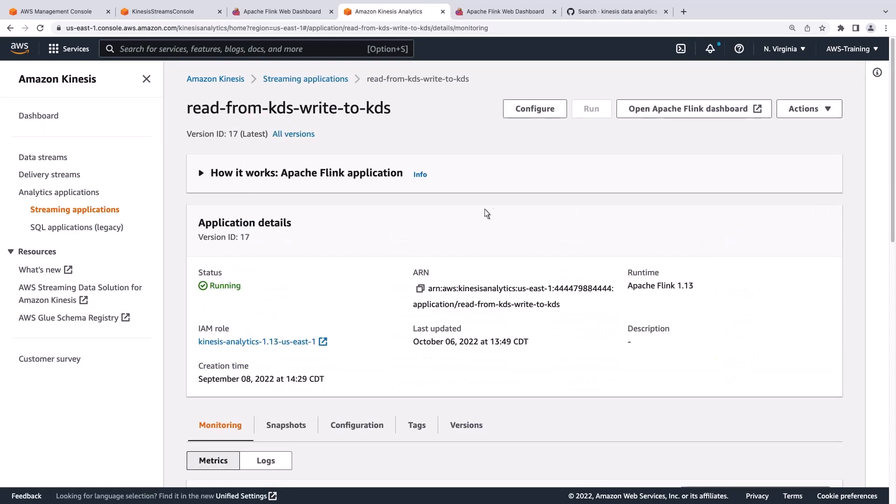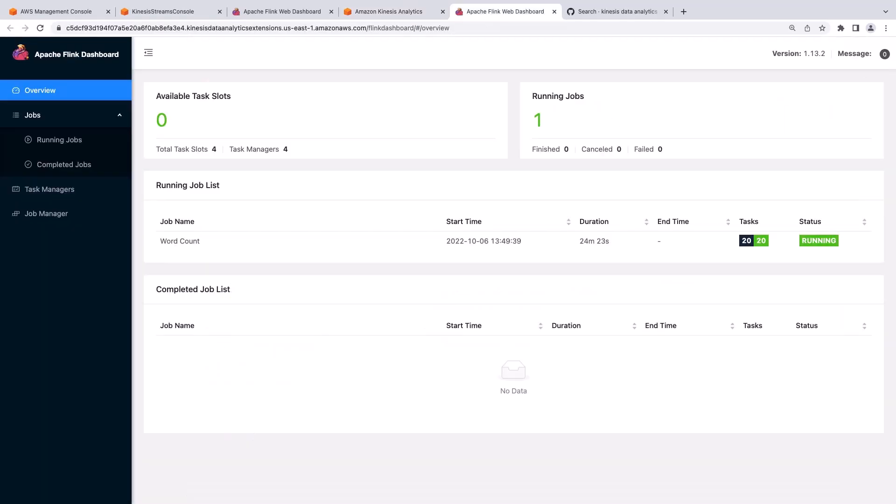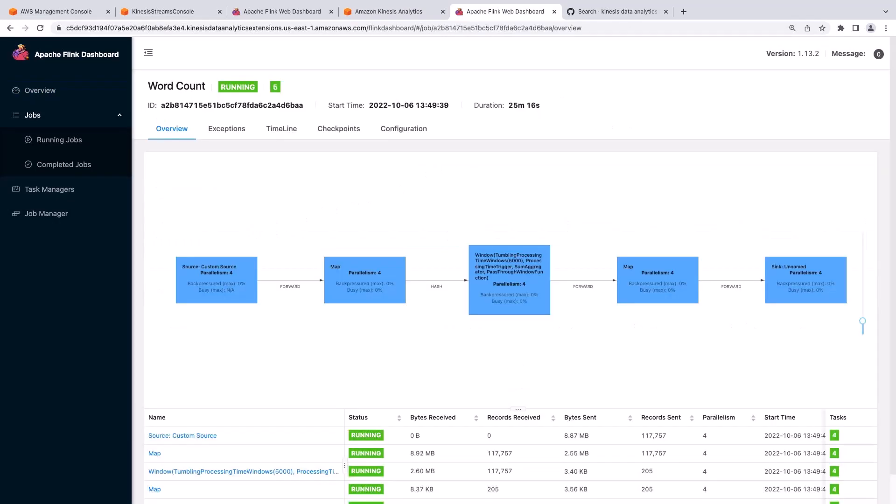Next, we'll open the Apache Flink dashboard for our application. The dashboard shows a running job called Word Count. This job reads from a Kinesis Data Stream, does some aggregation, and then writes to another Kinesis Data Stream.